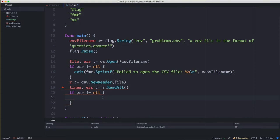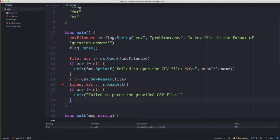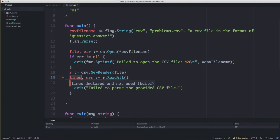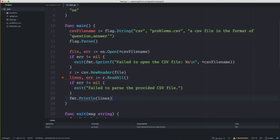Next we check for an error. If the error is not nil, we don't care too much about the specific error — we're just going to tell the user we couldn't parse the CSV file. Since it's just a terminal application, we'll print a generic message: 'exit: failed to parse the provided CSV file.' It's not amazing but it lets them know something is wrong. Otherwise, we want to do something with the lines — for now we'll just print them out.